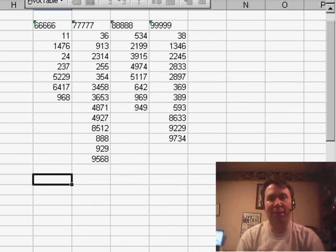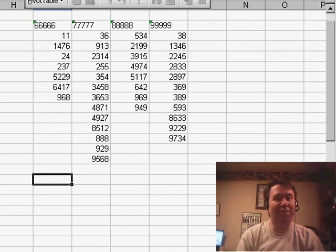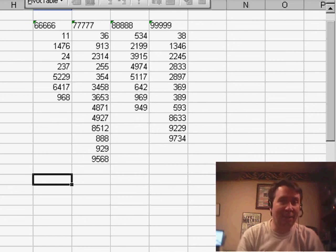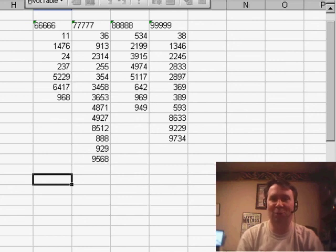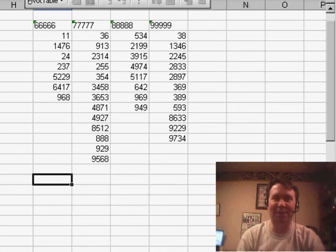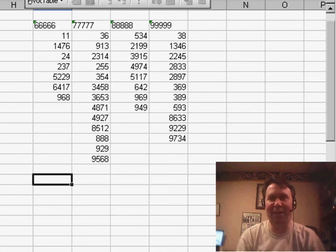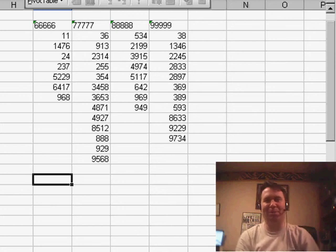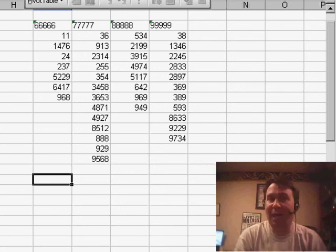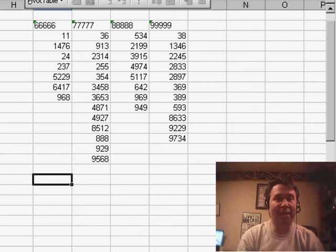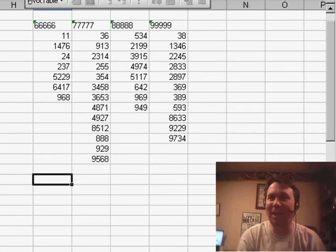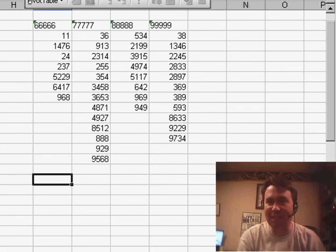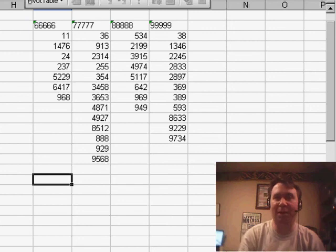Of course, this would only work if every SN appears in your database only once. We don't want to have the number 1 appearing twice, and then we get 2 times the SN, and chaos would result. I want to thank Matthew for sending in that cool tip. I want to thank you for stopping by. I will see you next time for another netcast from MrExcel.